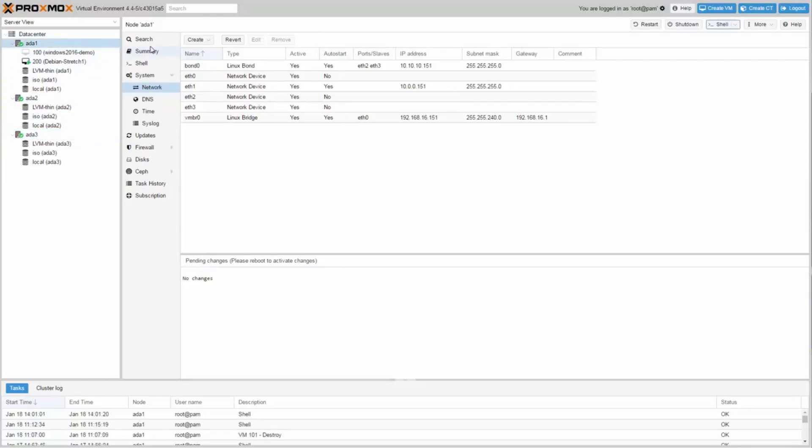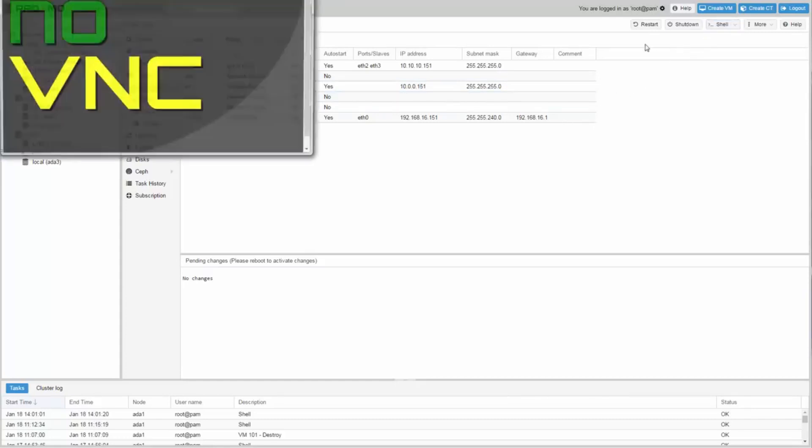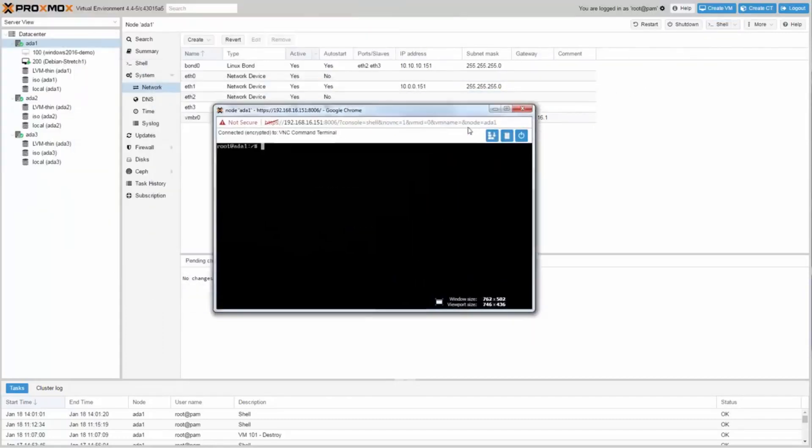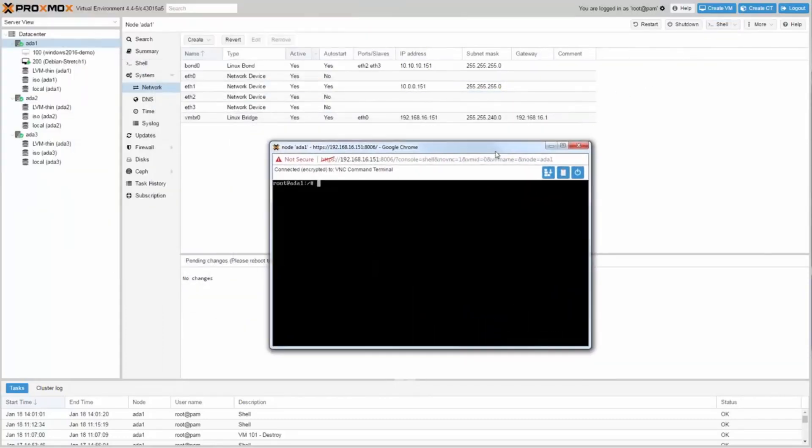The first step is to install the Ceph packages. Just open a shell and install the Ceph packages with the command PVE-Ceph install dash dash version dual.